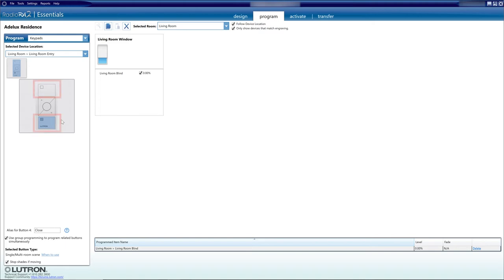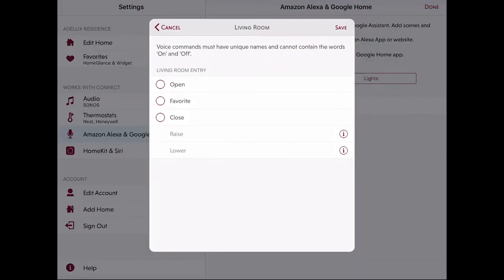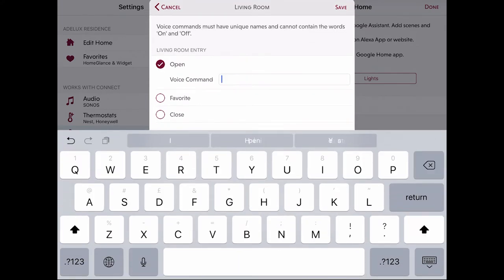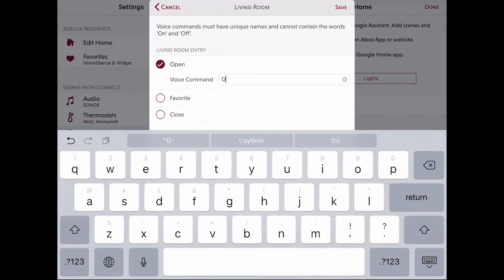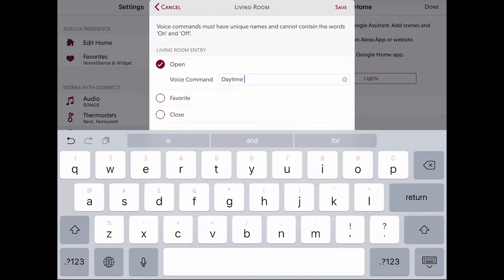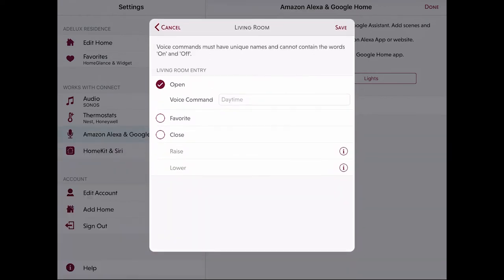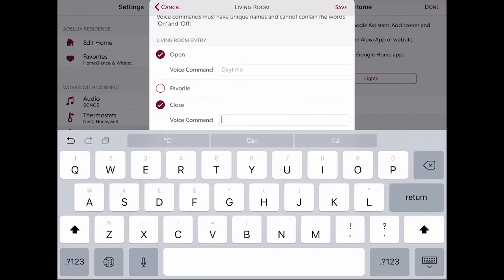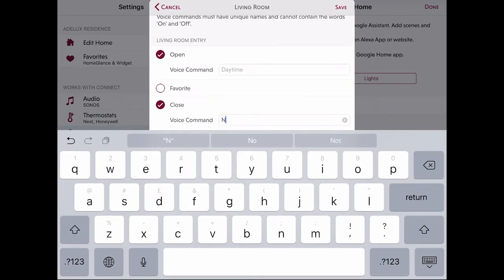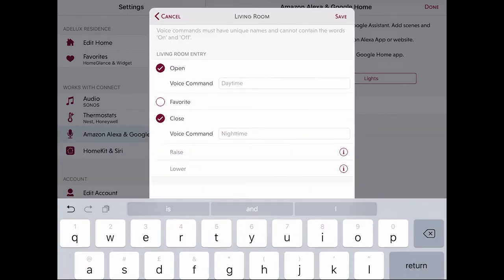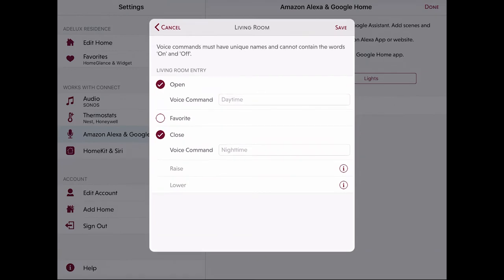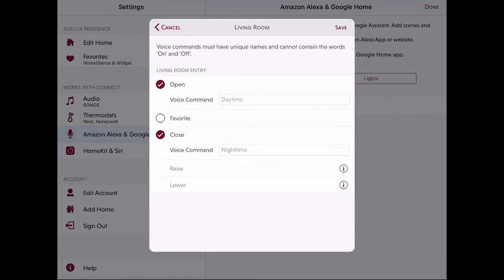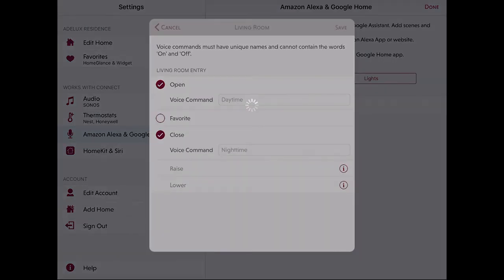So in my case, I can select the Open scene and give it a voice command that is a bit more relevant for a scene than just open and change it to Welcome or Daytime for example. And I can do the same for the Closed scene and call it Good Night or Night Time. I can also customize the Favorite scene if I want to. Then I click on Save and Done.